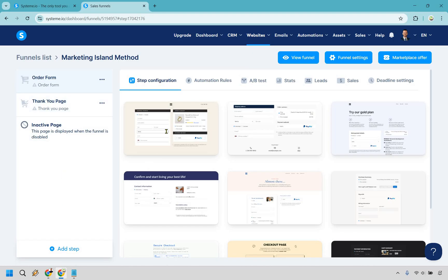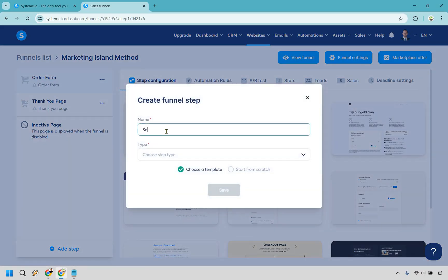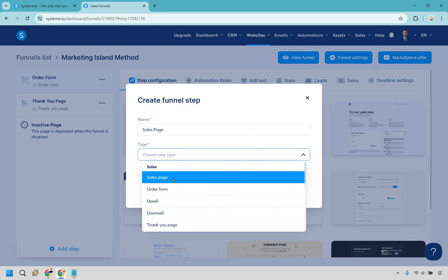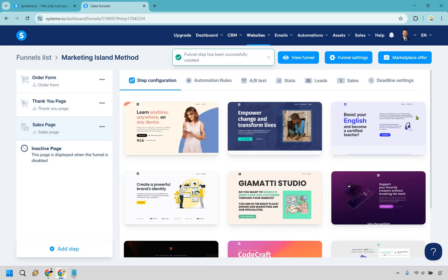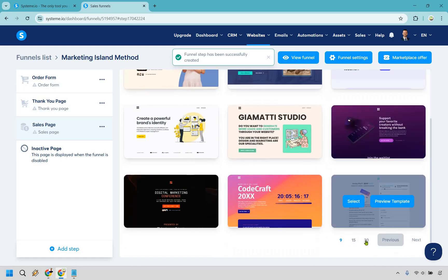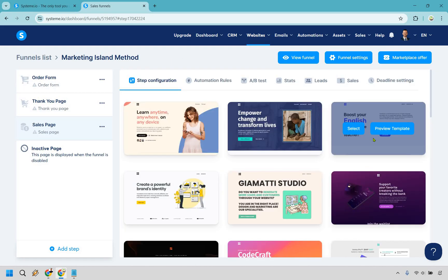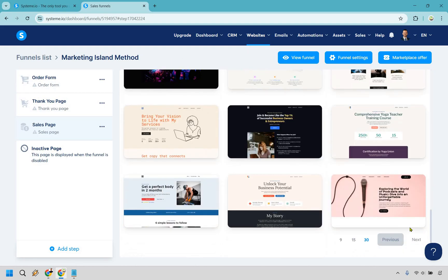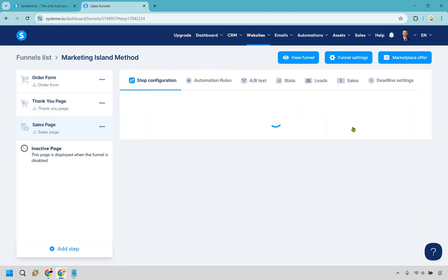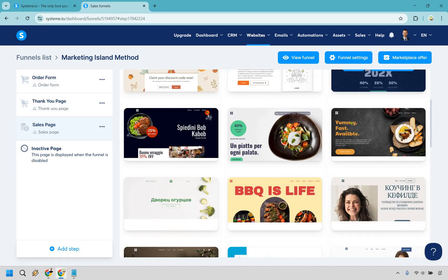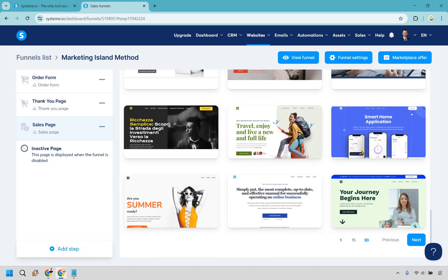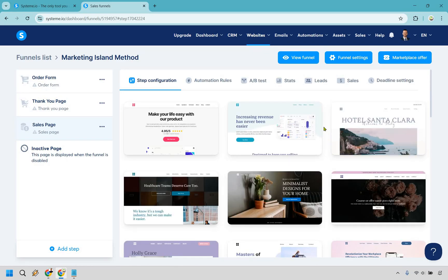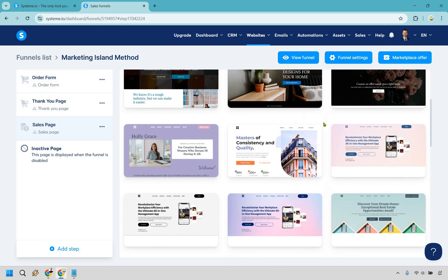Click on add step. I'm going to call this 'sales page' and under the type find that exactly — you want a sales page. These are going to give you the sales page templates and there are plenty of them. I like clicking on 30 at the bottom to sort through and see which one I like. It's really up to you based on your brand and the layout you want.